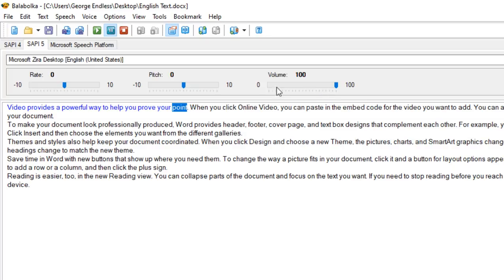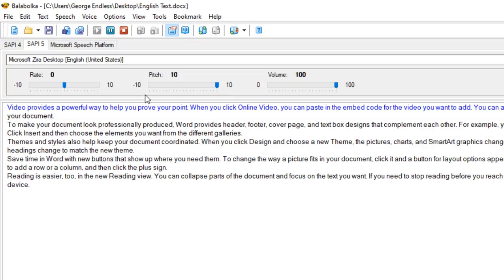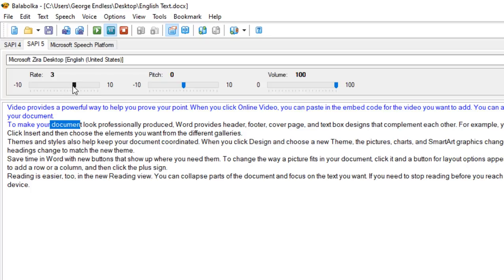There is a pitch setting. If you use the pitch, you can adjust the voice. If the pitch is too much, the voice will be distorted. This is the reading rate — you can add speed. If you need to slow down the reading, you need to set a negative value, like negative one.